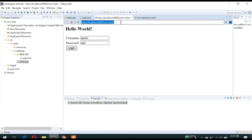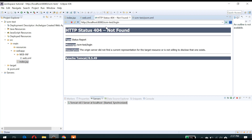Now if you refresh and give your username and password, it will hit the login URL. We don't have the login servlet to authenticate — there is no servlet, so on the server side we have to add a class or we have to create a servlet.